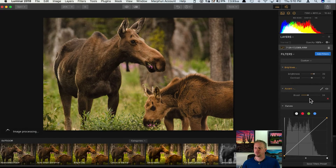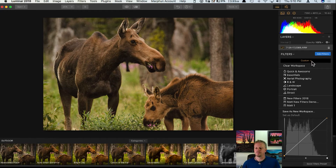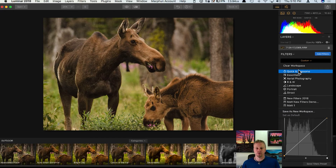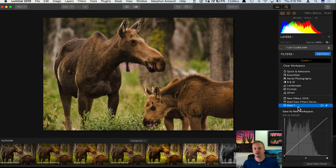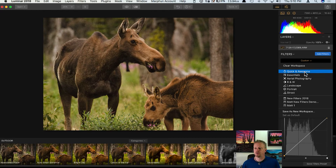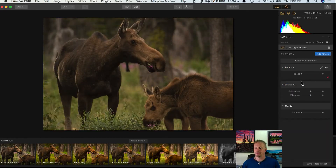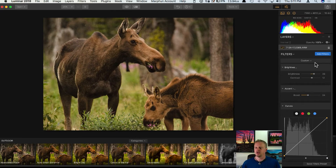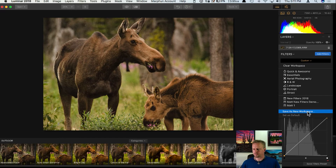If you have a set of filters you always use on every single photo — your go-to filters — you can click where it says 'Custom' and save that as a new workspace. A workspace is a collection of all the filters you want to work with. I have a couple for my landscape photos with maybe about 15 filters. Luminar also comes with some workspaces already set up. Anytime you change your workspace it will wipe out your current filters, so be aware of that.